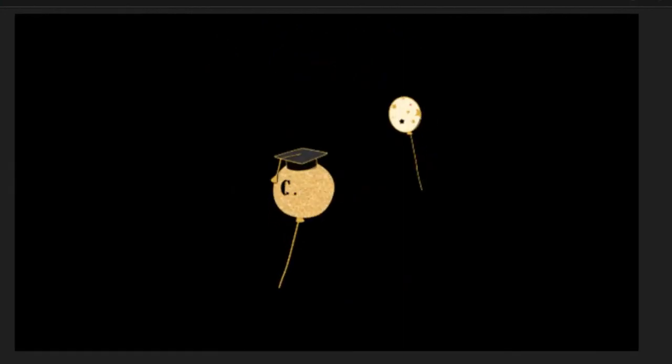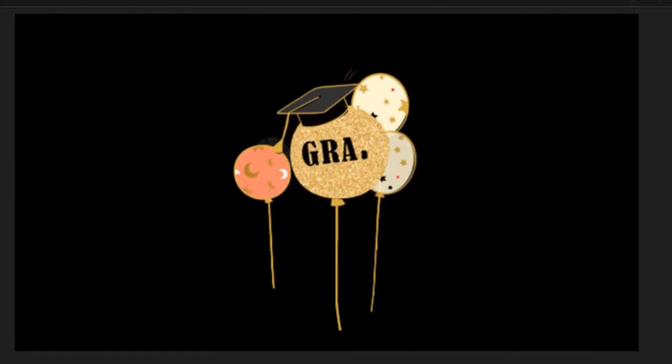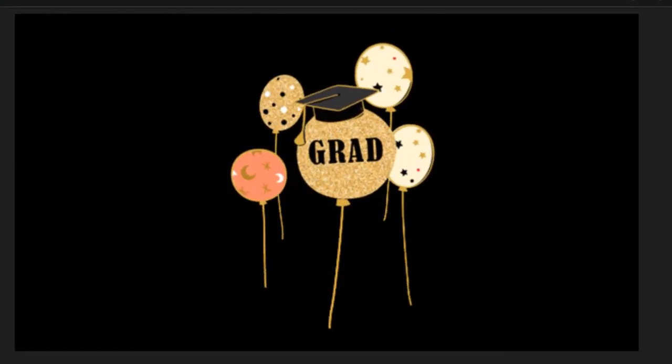First one is balloons focusing on graduation. Second one is drinks. Third one is presents. Now this could be used in other contexts as well.